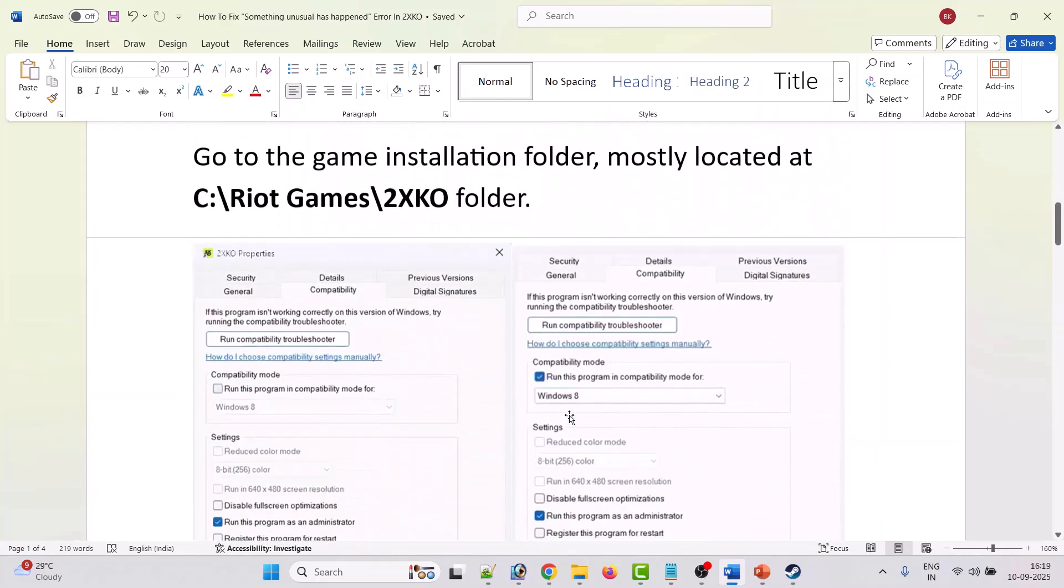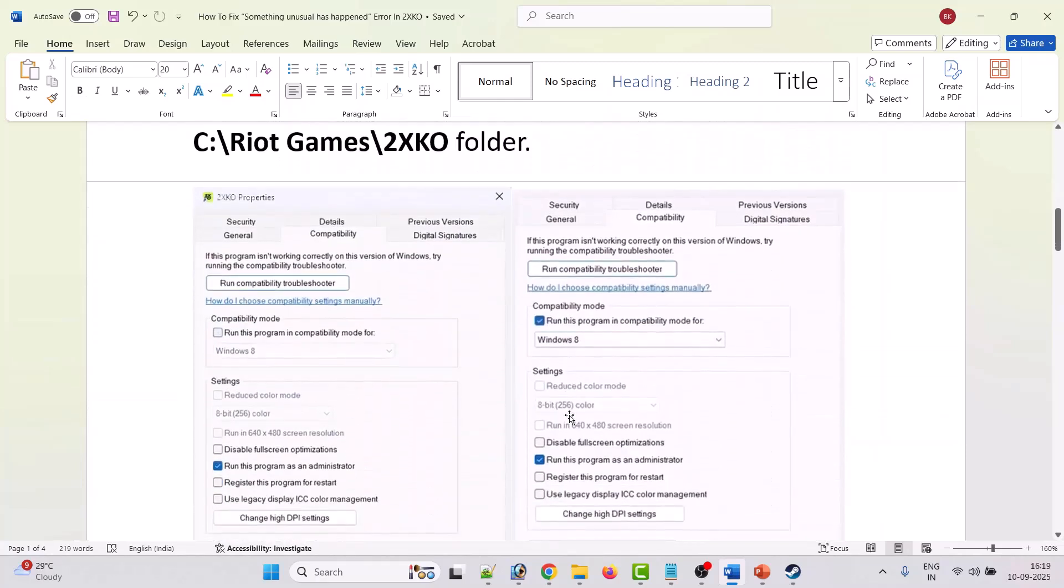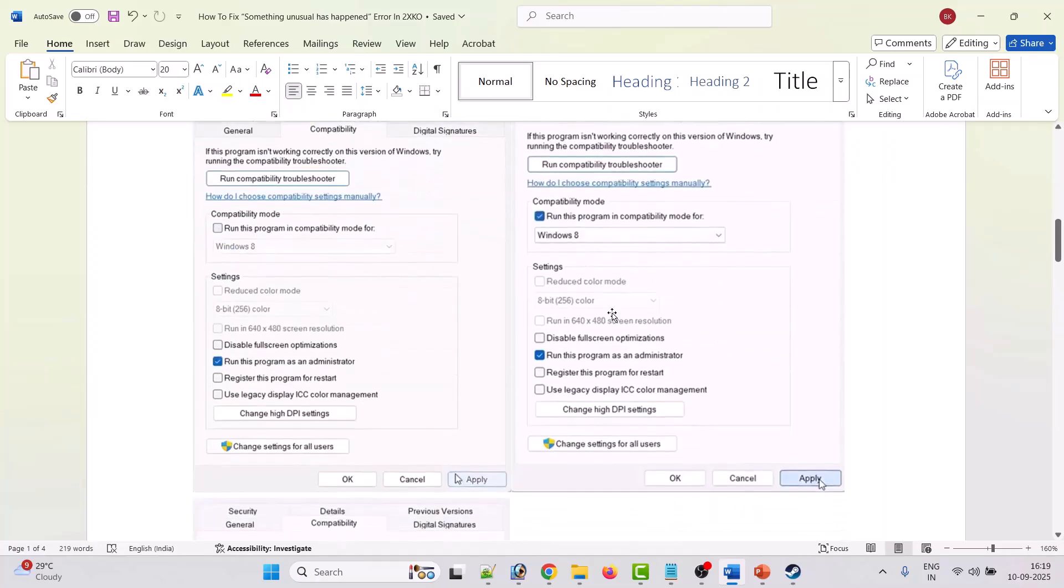If not then again go to the compatibility tab and this time tick mark run this program in compatibility mode for. From the drop down select Windows 8. Hit apply, ok and then launch the game and check.